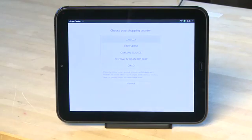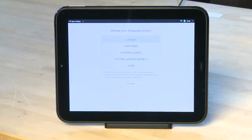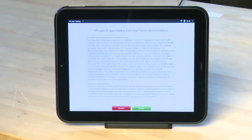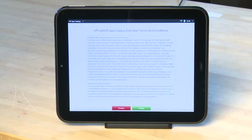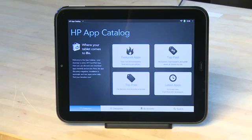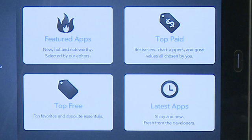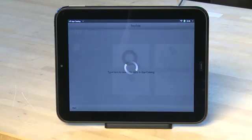You'll be asked to choose your country and then accept a license agreement. Once you're in, you'll see the main app catalog screen which includes buttons for four main categories: Featured Apps, Top Paid, Top Free, and Latest Apps. You can tap on any of them to go through to that particular category.